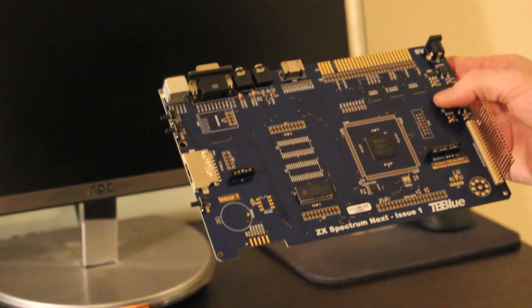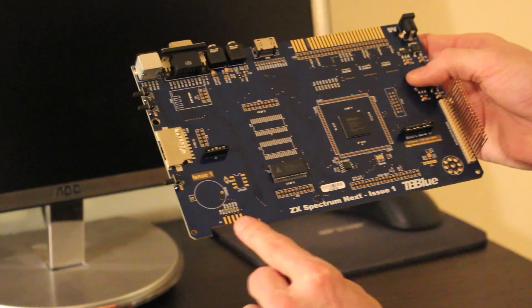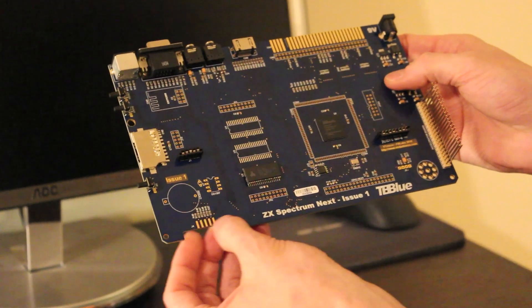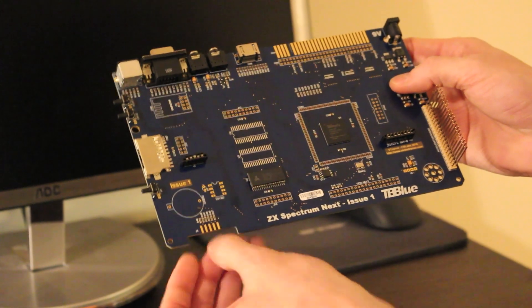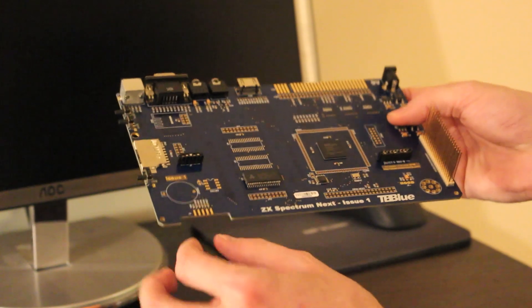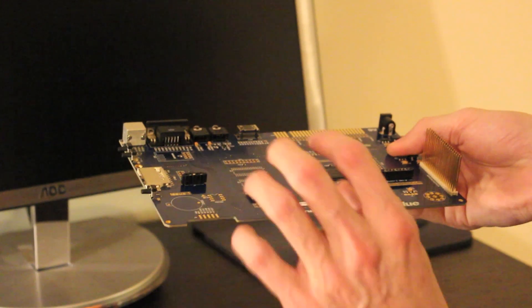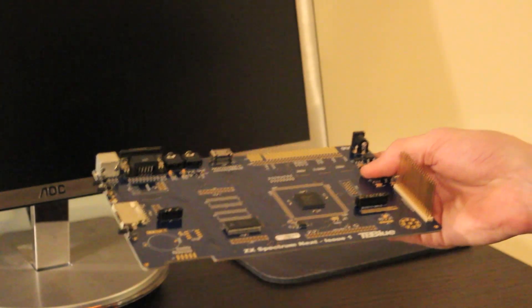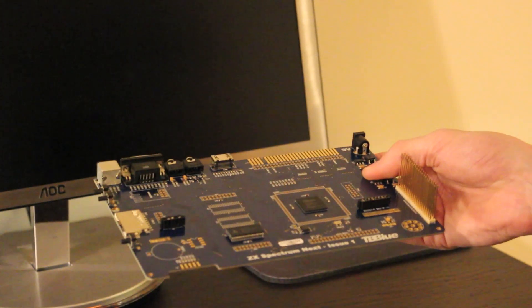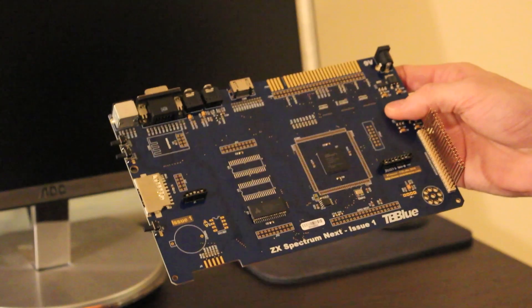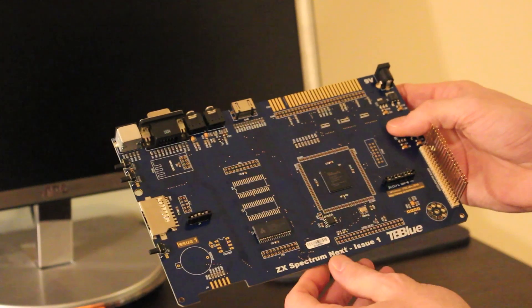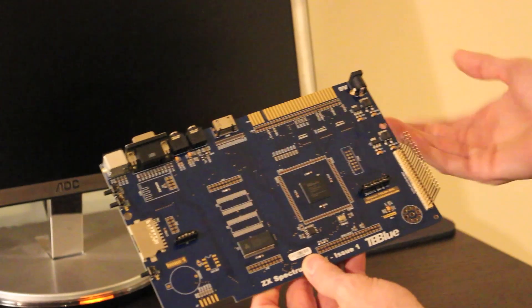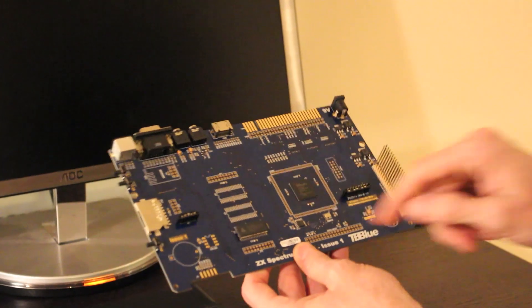We also have here DB9, which I haven't populated yet. I will in a second, which is for the joystick, which means that on the Spectrum Next, the final version, likely the joystick will be on the front.